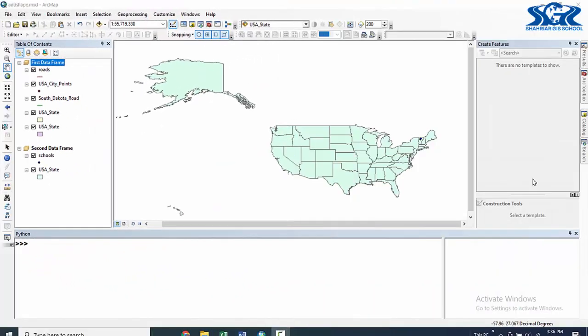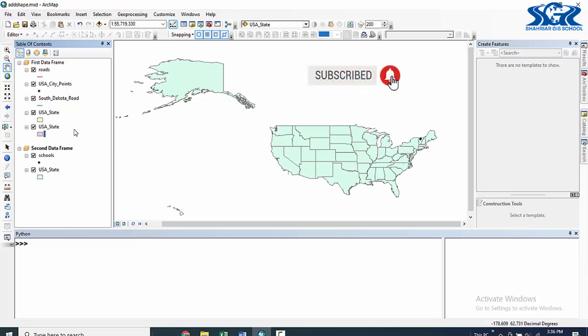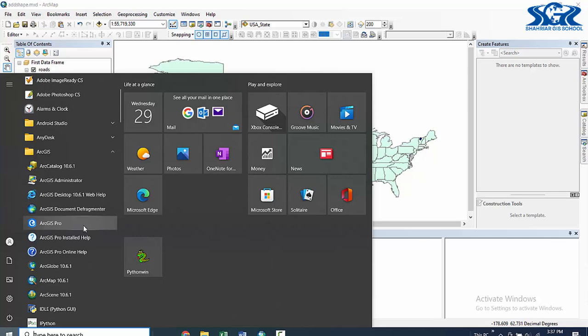We are going to do a magic of ArcPy by using which we can copy a layer from one map document to another map document without opening it. We can do this using the power of ArcPy script. We need to get access in our first map document data frame, identify a particular layer to copy, then access another map document without opening it, and add that copied layer in the second MXT file. Let's create another new MXT where we are going to copy our layer.